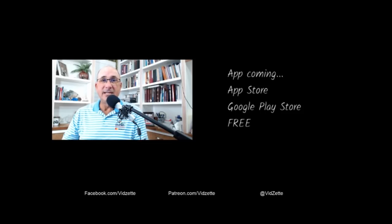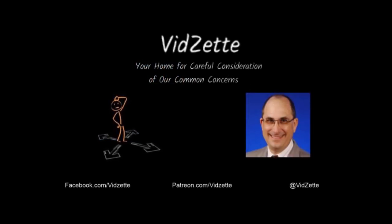So until next time, I'm Dr. Ted Noel. Thanks for watching.